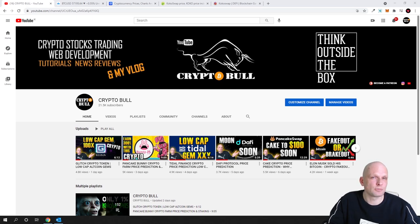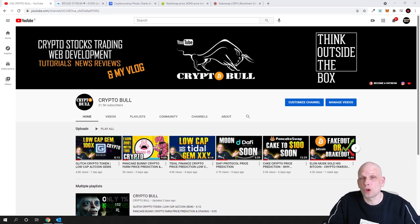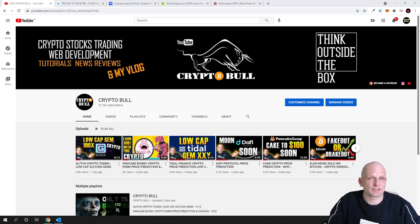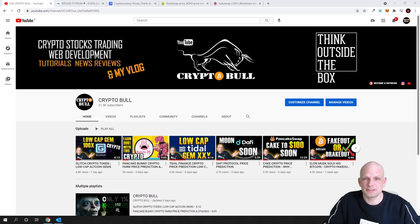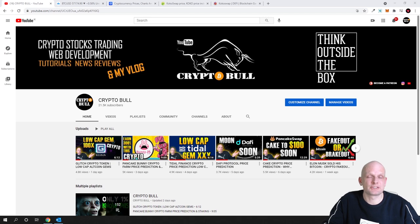On Crypto Bull channel we are reviewing different projects which are small cap cryptocurrency projects or low cap cryptocurrency projects which still have huge potential to grow and make a lot of fixes when this upcoming altcoin season will start.